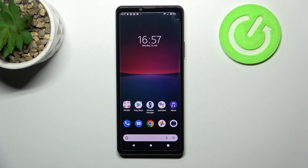Welcome! Today I'm showing you how to change Screen Recorder sound settings on a Sony Xperia 10 Mark IV.